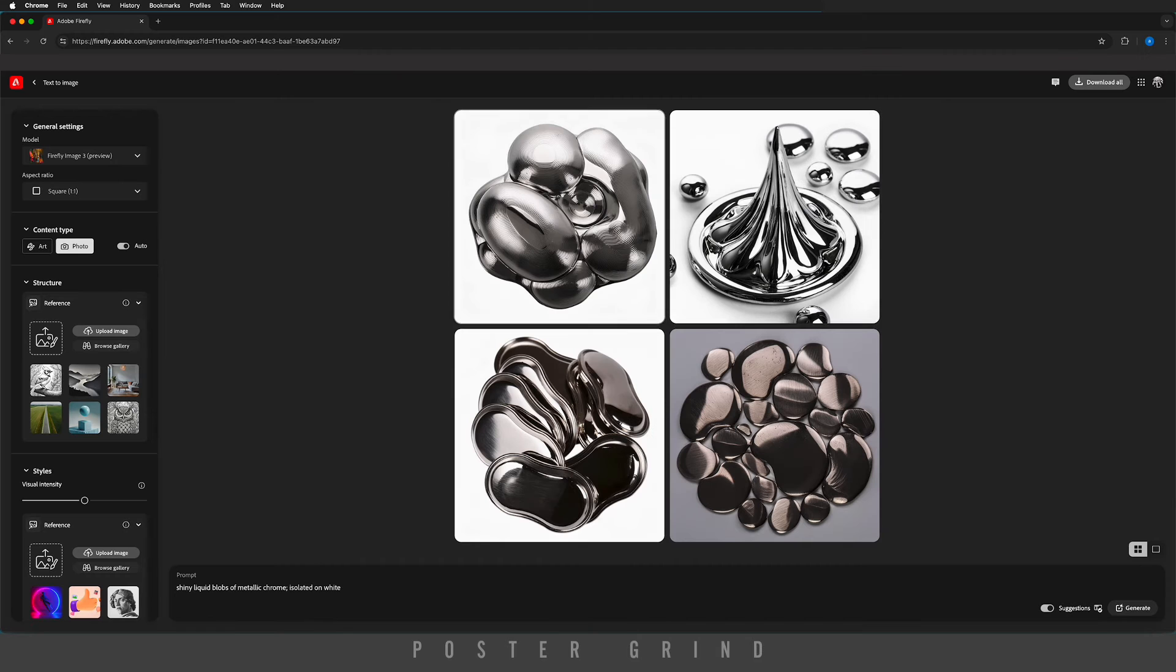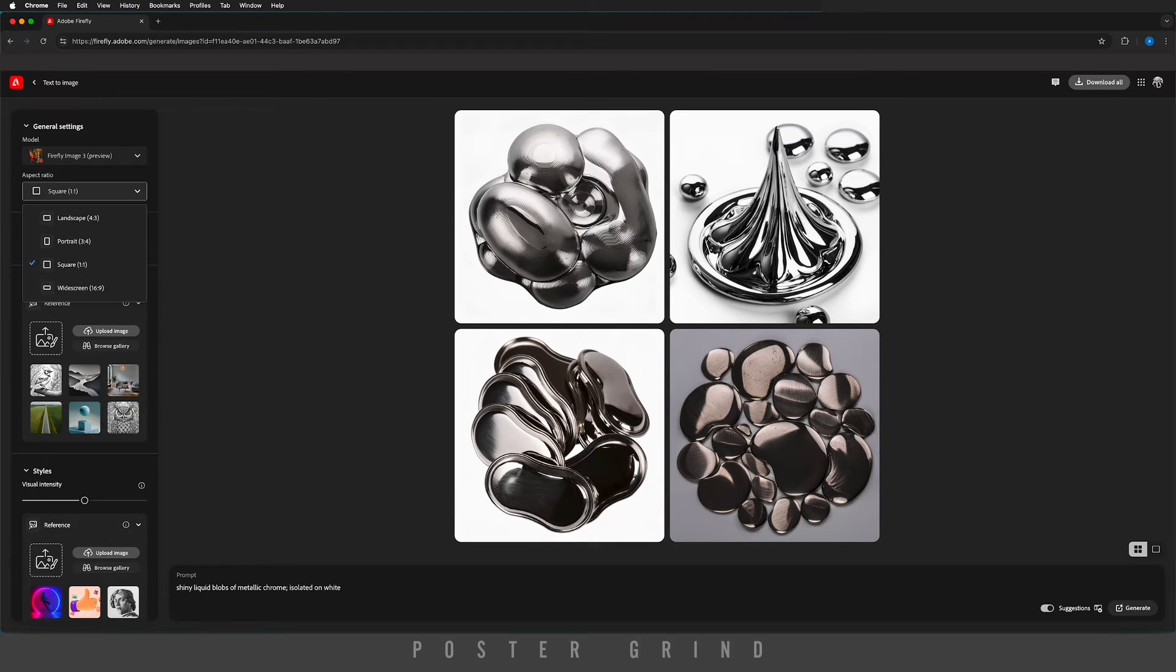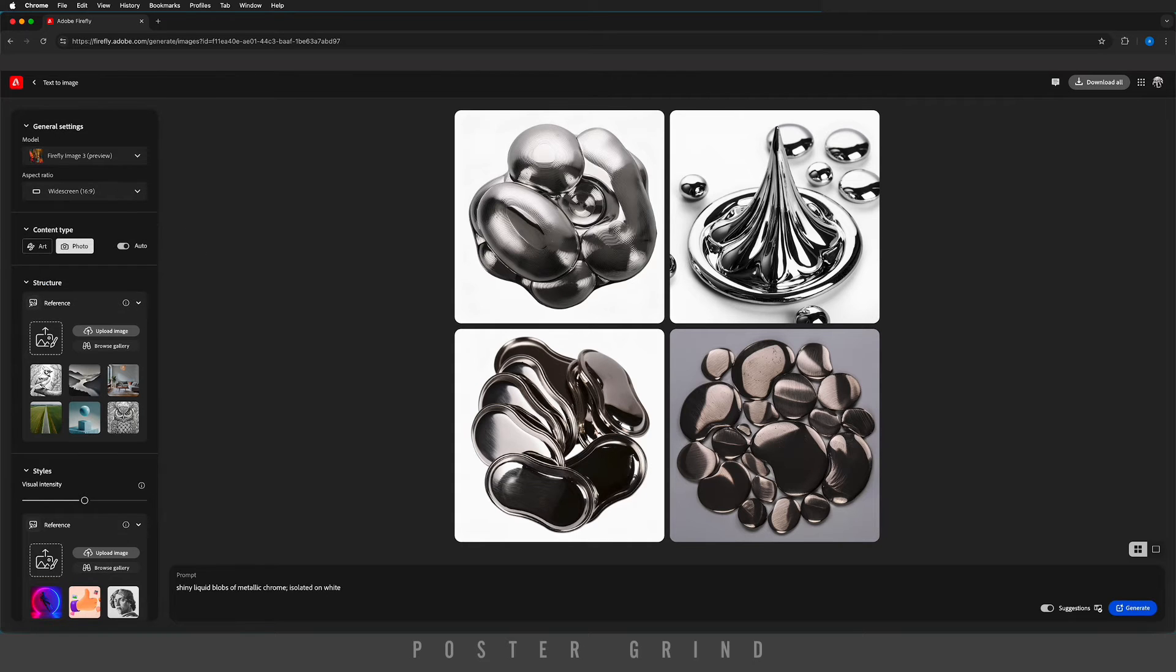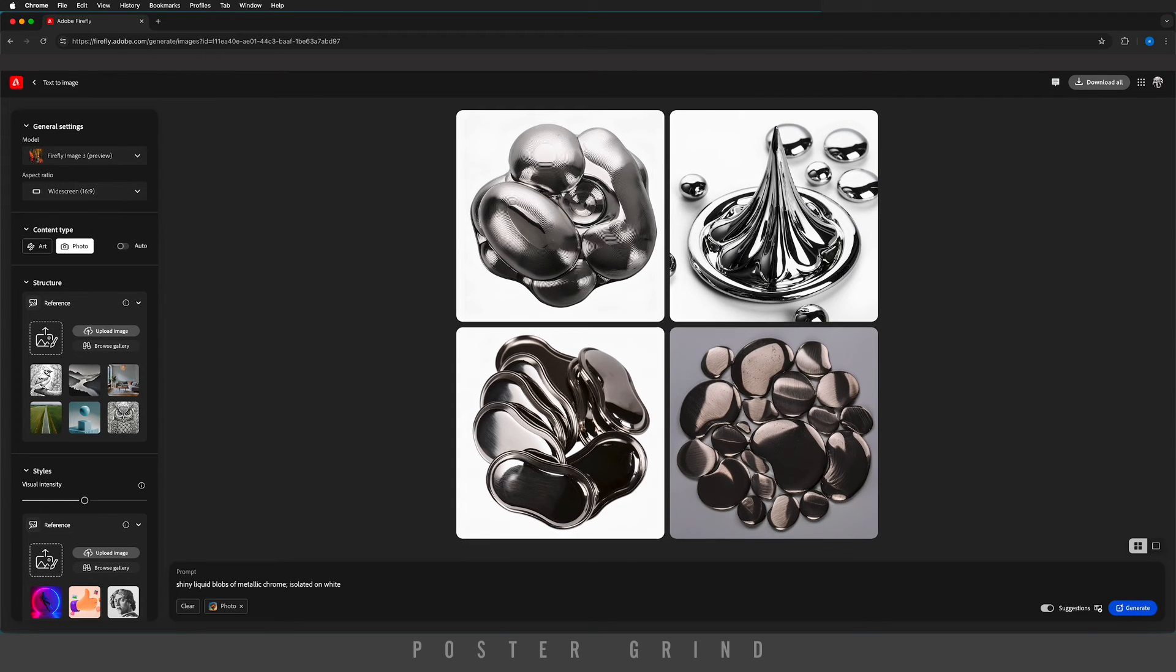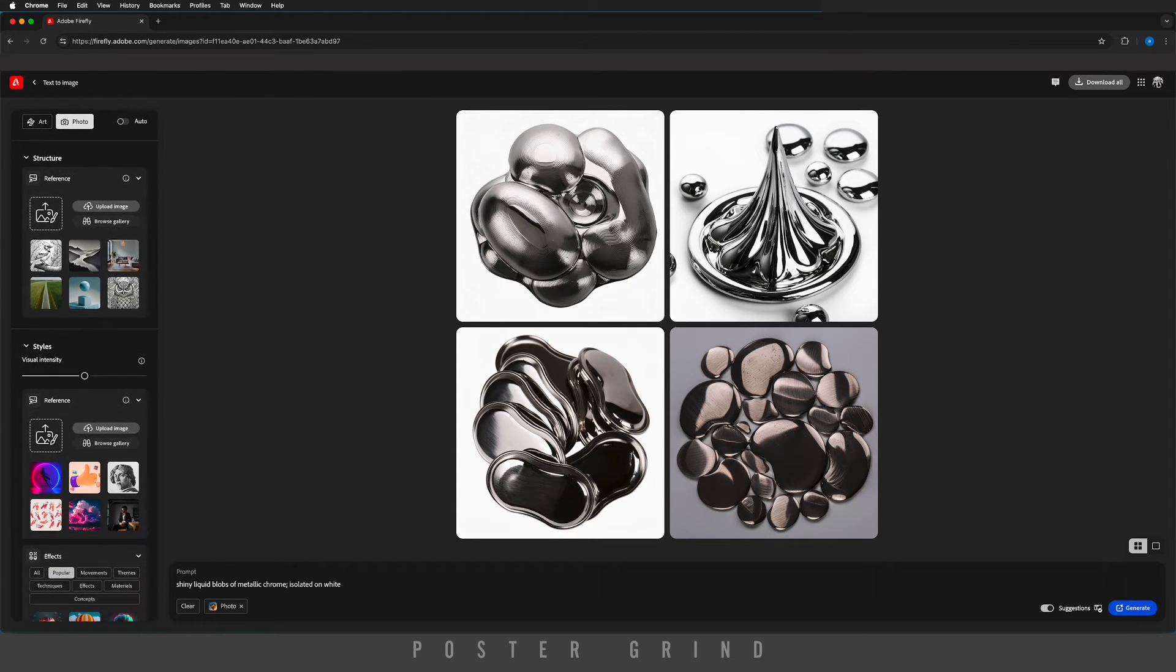That'll take us into the Firefly workspace. Before we go any further, we just got to get a couple things squared away. We're working on widescreen 16 by 9, so switch that out. Make sure that you hit 'Photo,' and then on the structure, this is where we're going to eventually upload our typography.